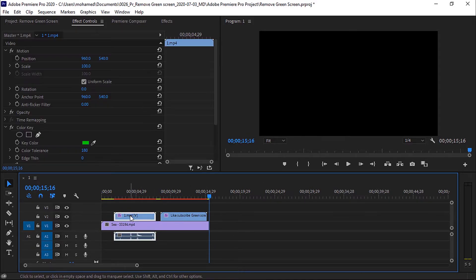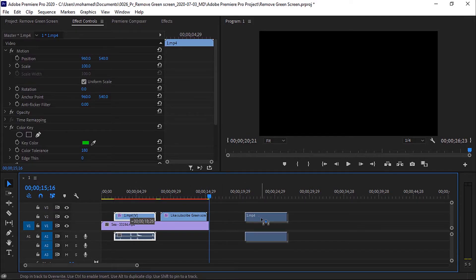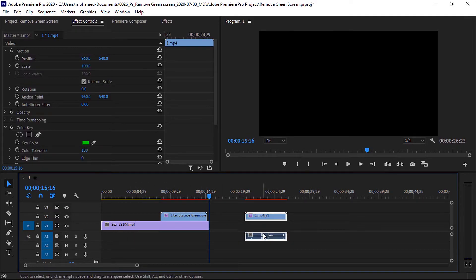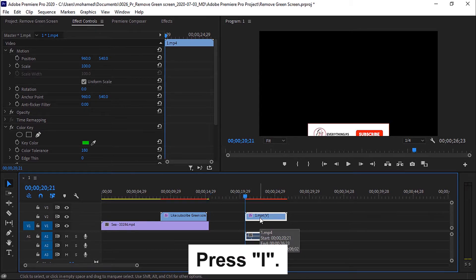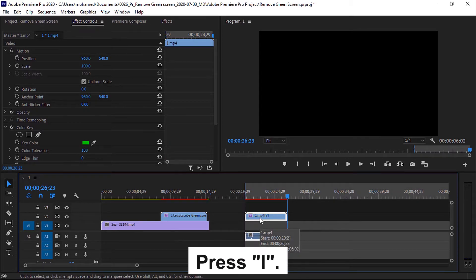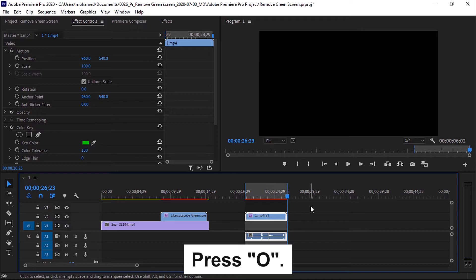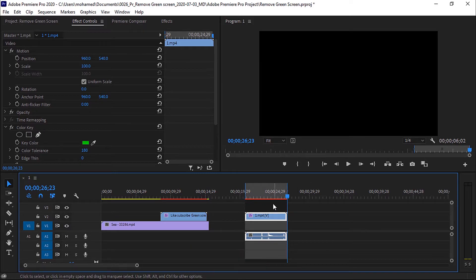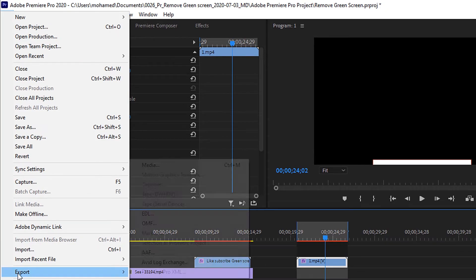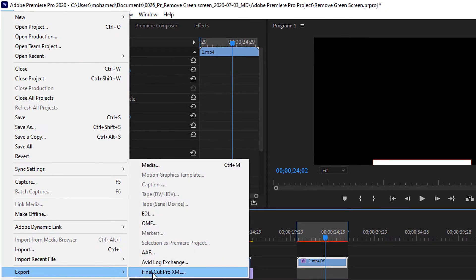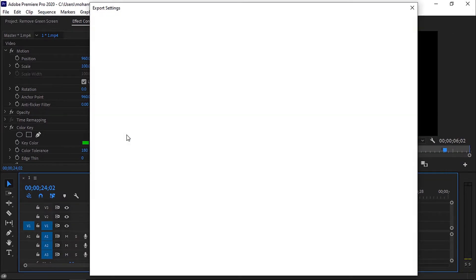Now, let's move to export the video. Go to your video on the timeline, go to the beginning of the video and hit I on the keyboard, then go to the end of the video and hit O on the keyboard. Then go to File, Export and choose Media, or press Ctrl plus M on the keyboard.